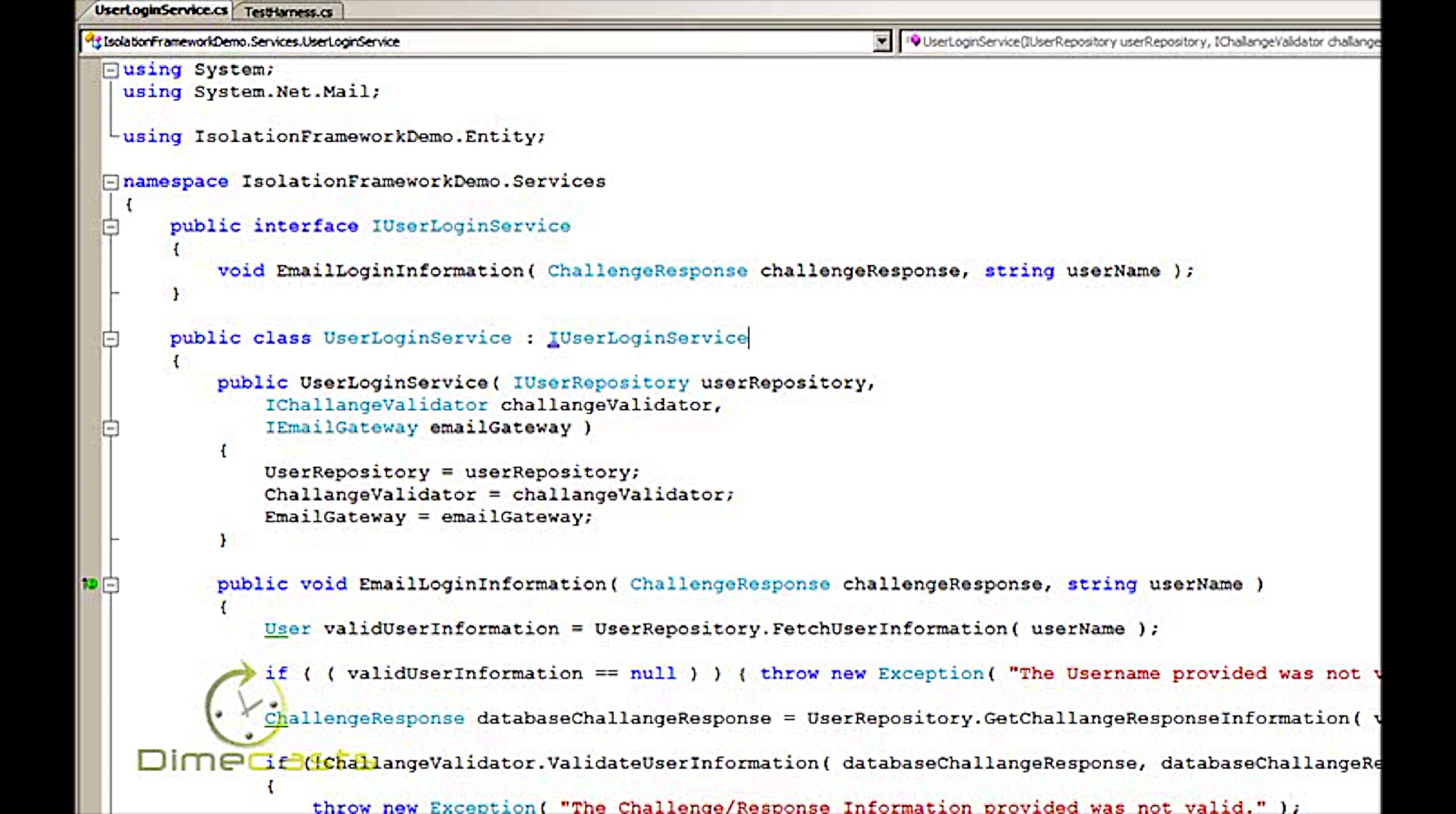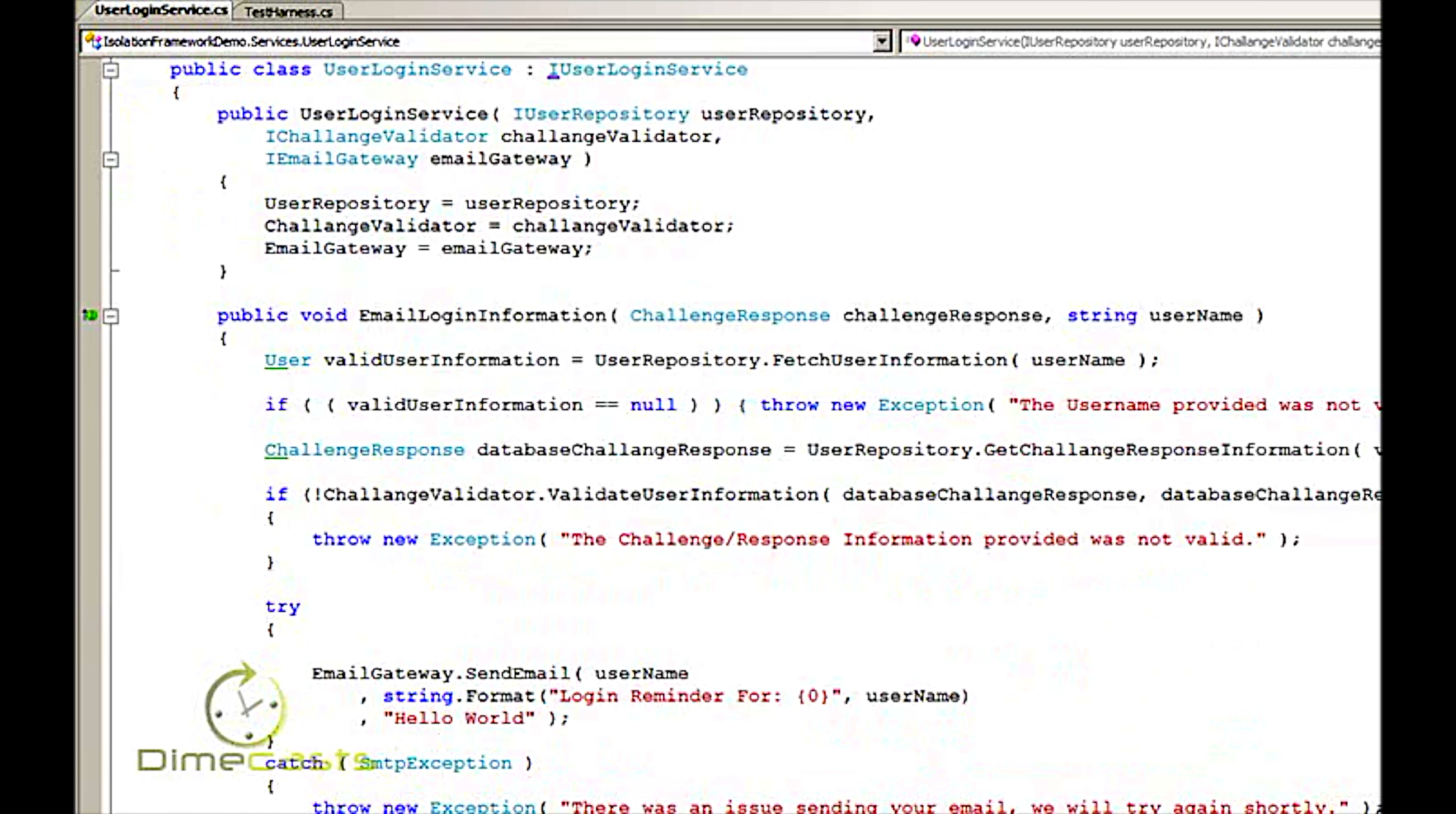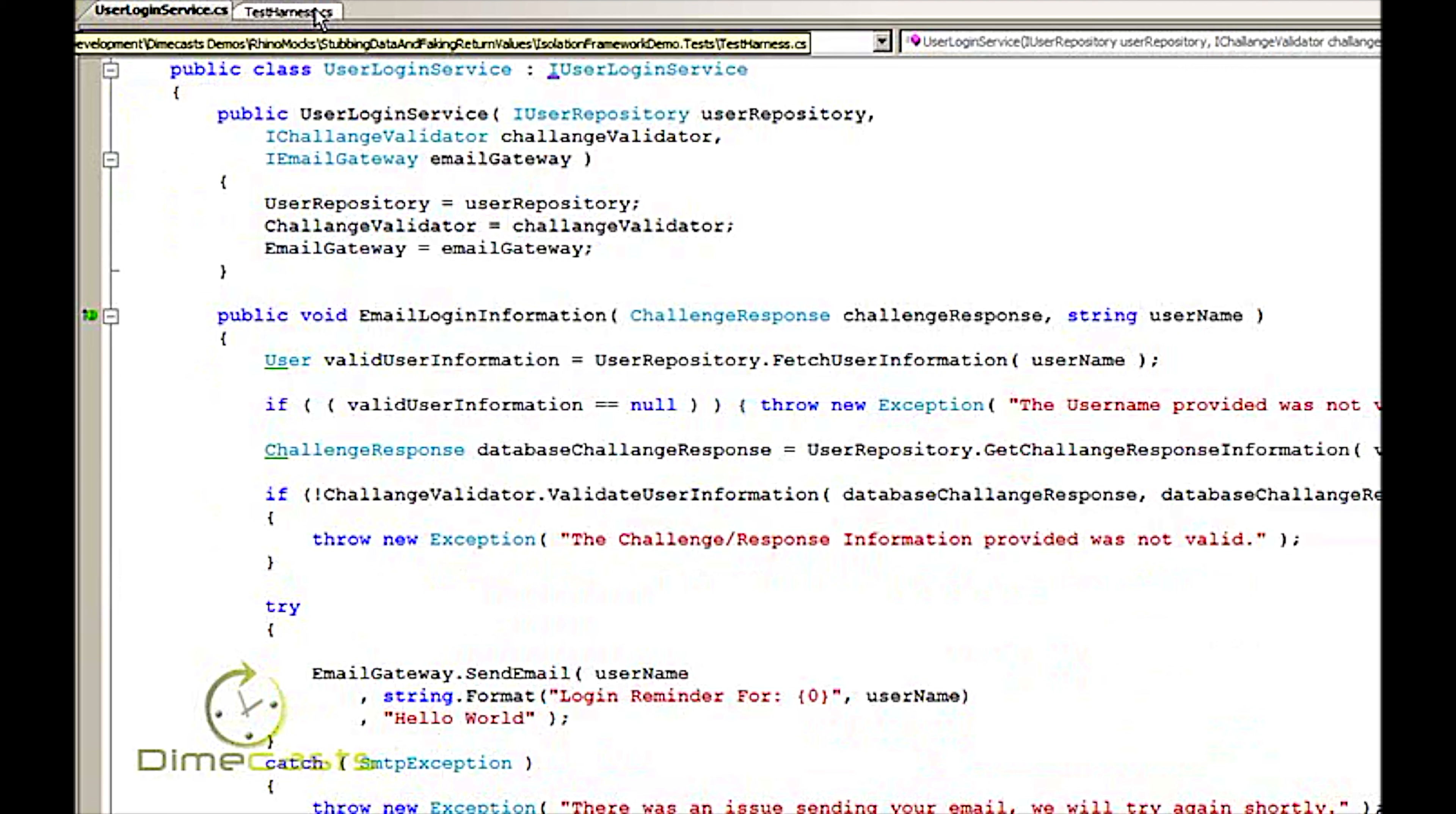So before we get started it's probably a good idea to review what we've done before. This is the same code base that we've used on other episodes where we have basically pretended to send email information when we try to log in. If I scroll through this everything looks pretty much the same. What I want to do today is actually create two tests. One that will test how to use an out reference and one that will test how to use a reference argument.